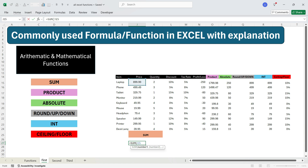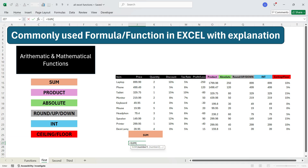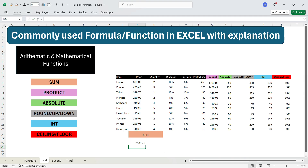For example, select this, press comma, then press this, then press comma, and so on — but this will take a lot of time. So rather than doing this, what you can do is just select all the cells for which you need to calculate the sum, then close the bracket and press Enter. Immediately you will get the sum of all the prices. Similarly, if you want to get the sum of quantity, you write equals SUM, press Tab, select all the cells.